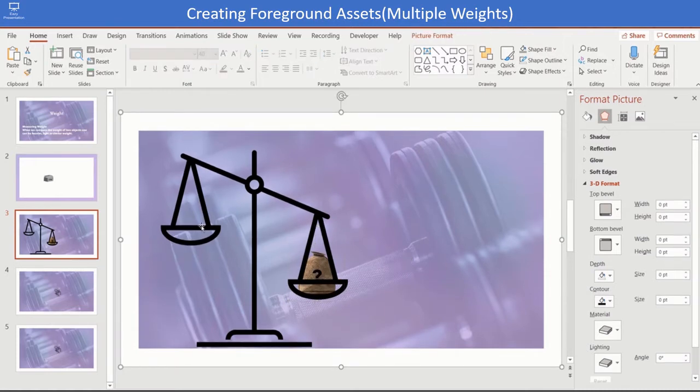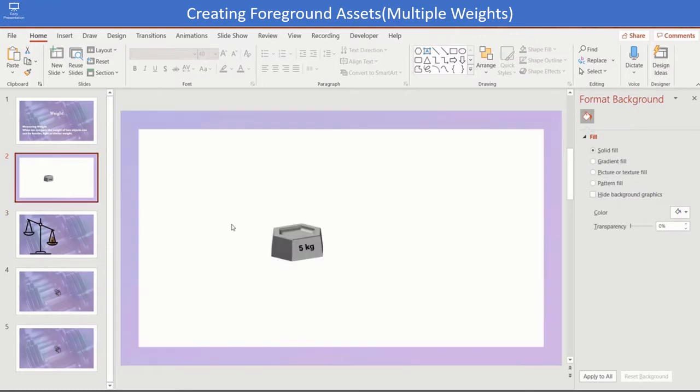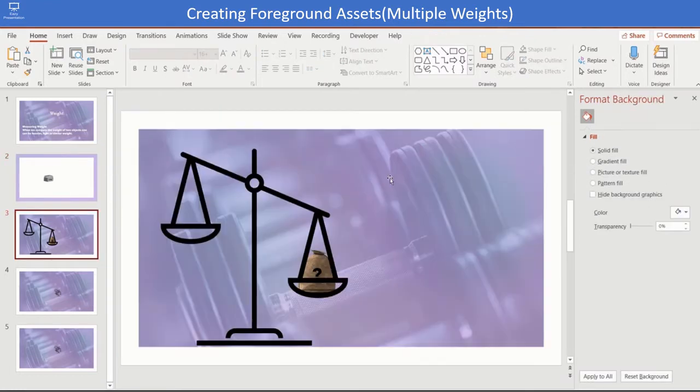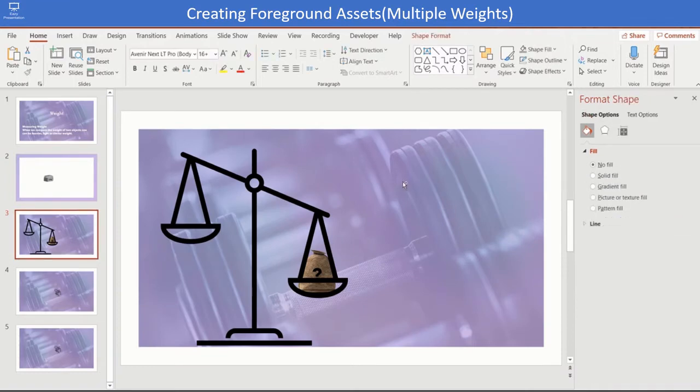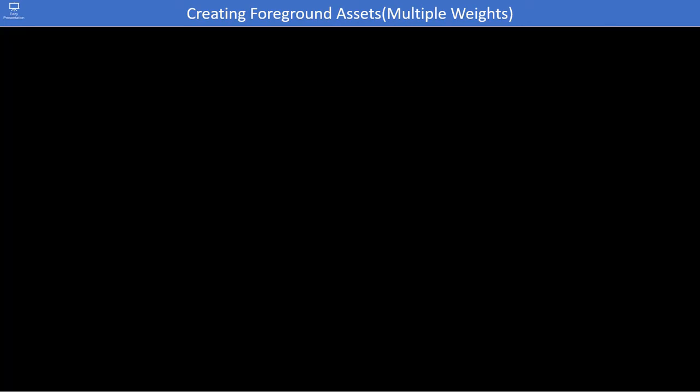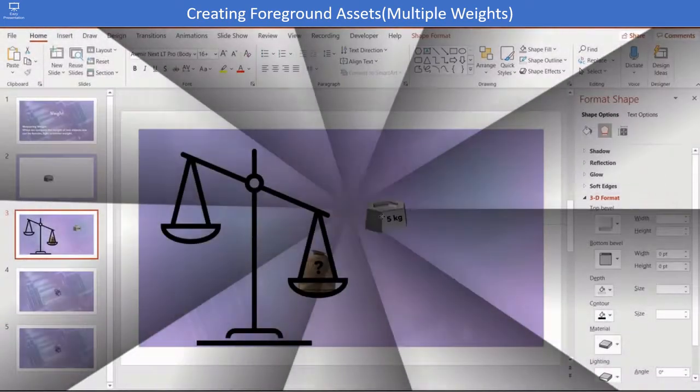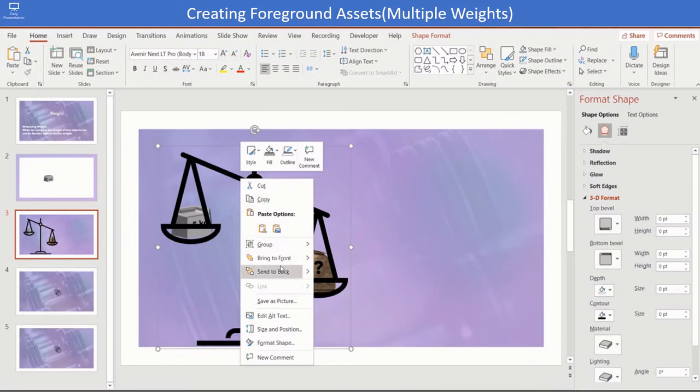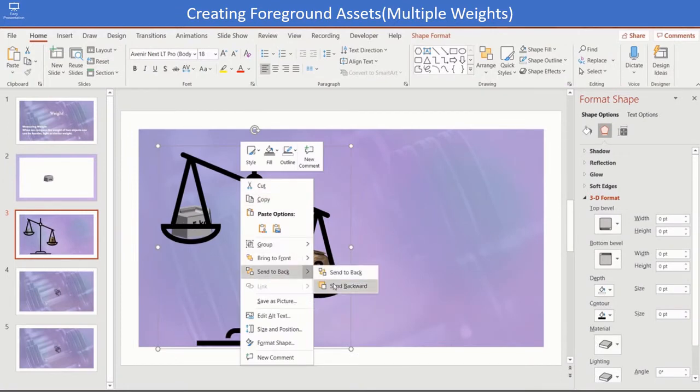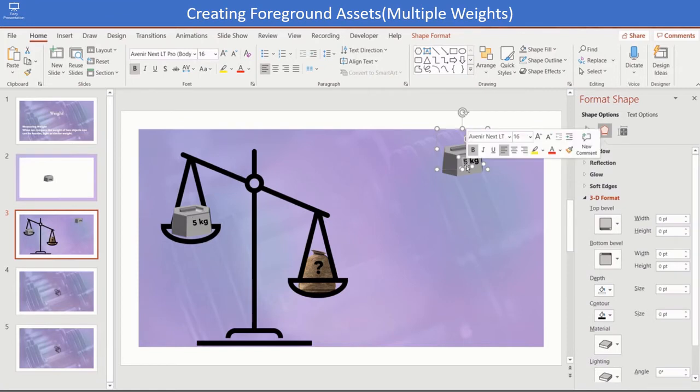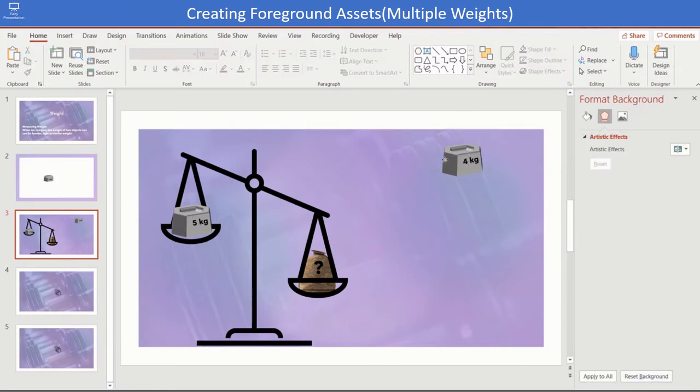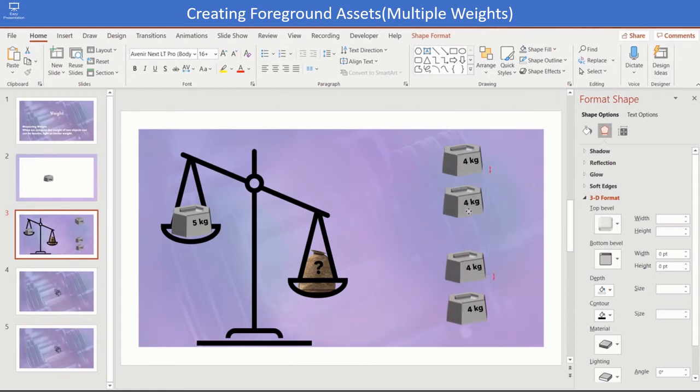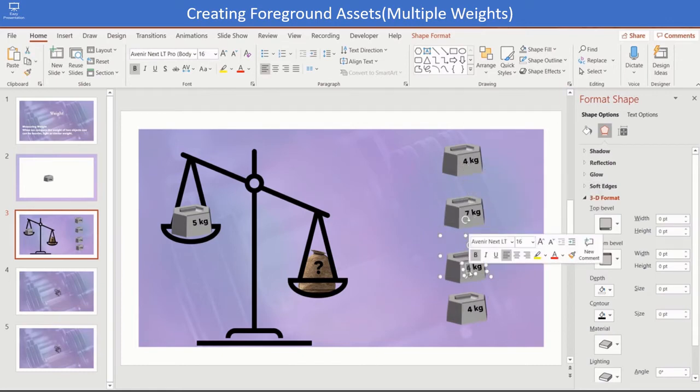Copy the weight created in the last slide and paste it in this slide. Duplicate the weight 4 to 5 times. Change the label of the weight to different weights.